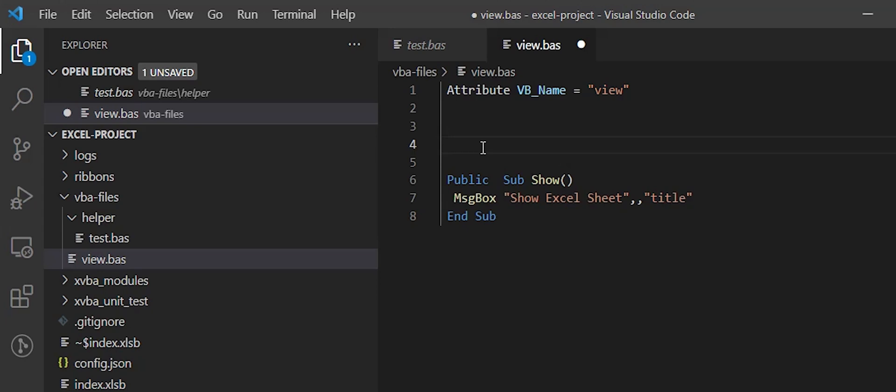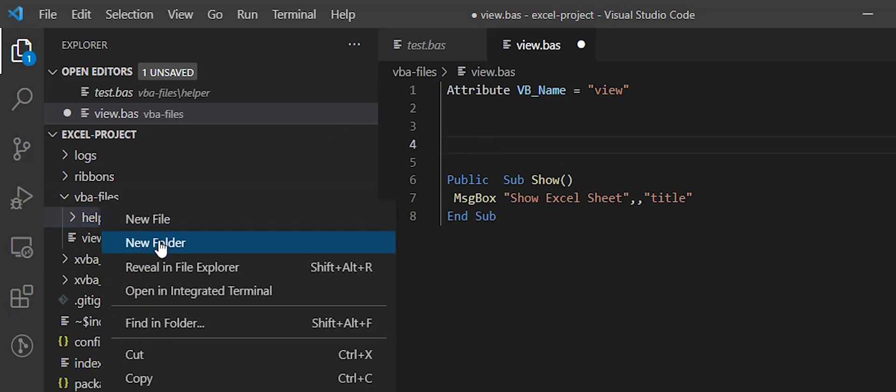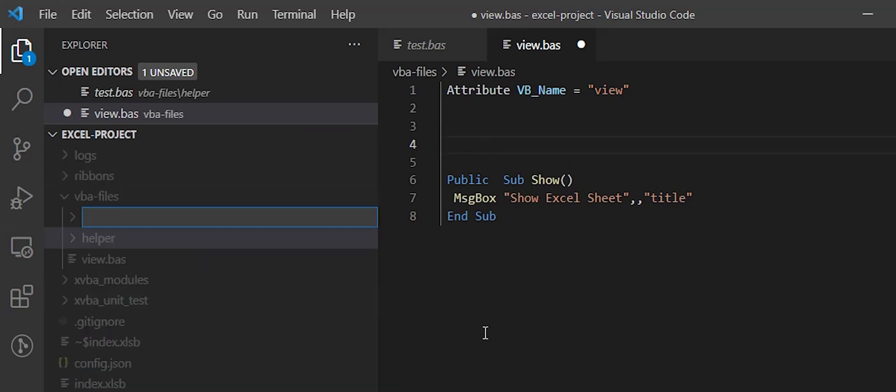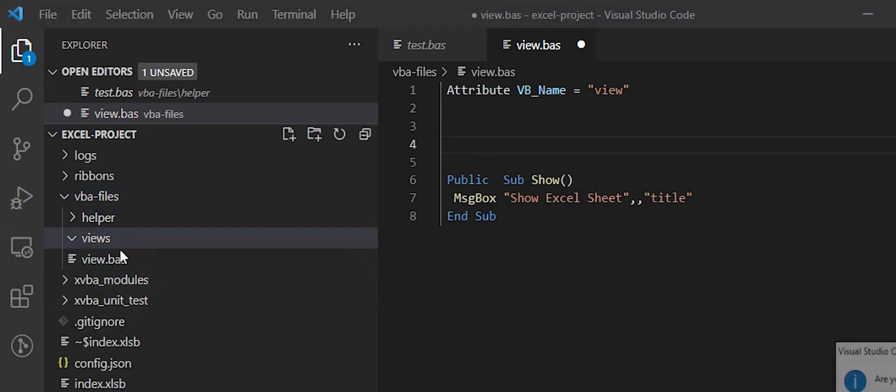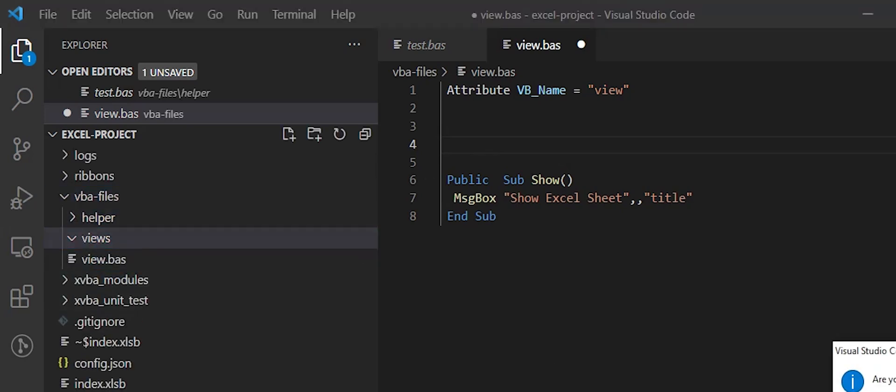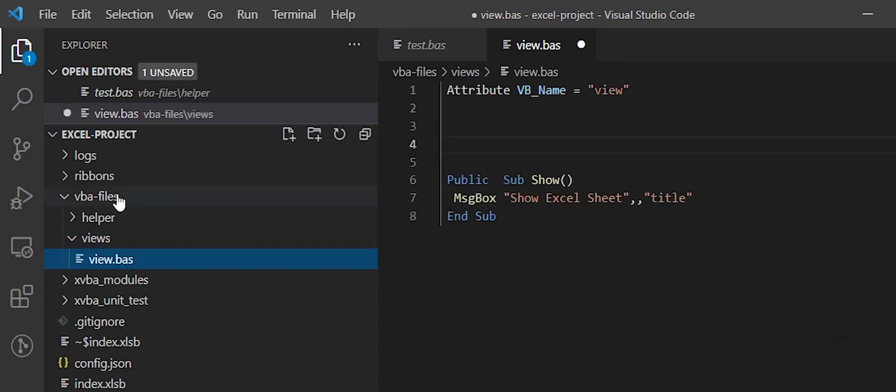Now I will create the subfolder views, move the file to the subfolder, and set the namespace instruction here.